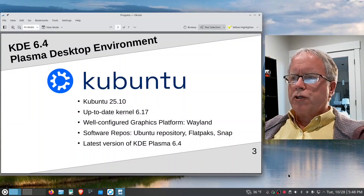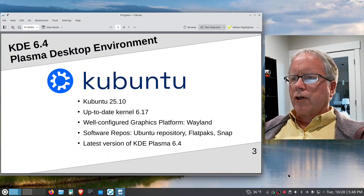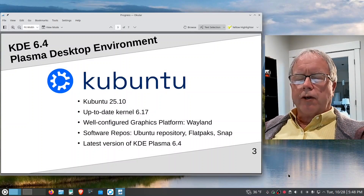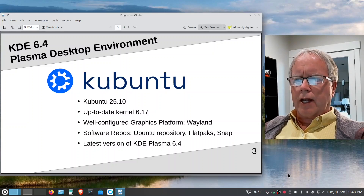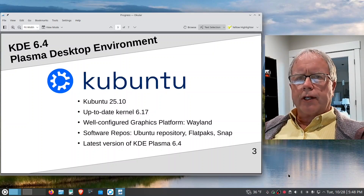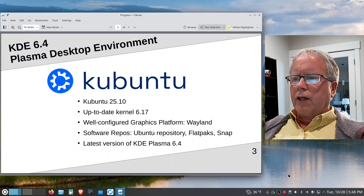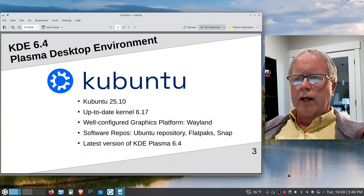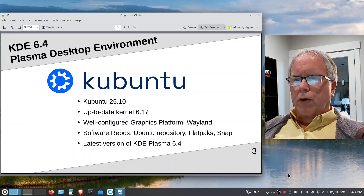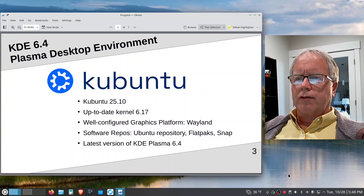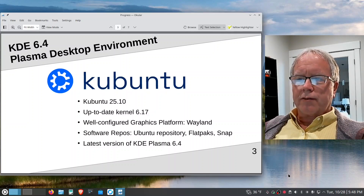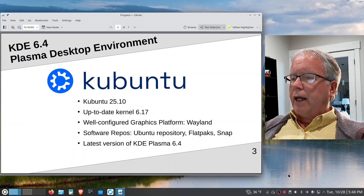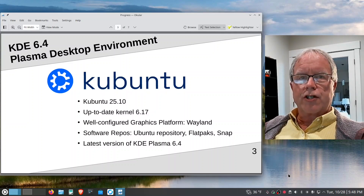We'll be looking at the latest version of Kubuntu, which is 25.10. It features kernel 6.17 and a well-configured graphics platform called Wayland — that's the up-to-date graphics platform in the Linux world. They also have three repositories: the Ubuntu repository, the Flatpak repository called FlatHub, and the Snap repository standard in all Ubuntu distributions. I don't use Snap but I do use Flatpak a lot. It's featuring the latest version of KDE Plasma, version 6.4.